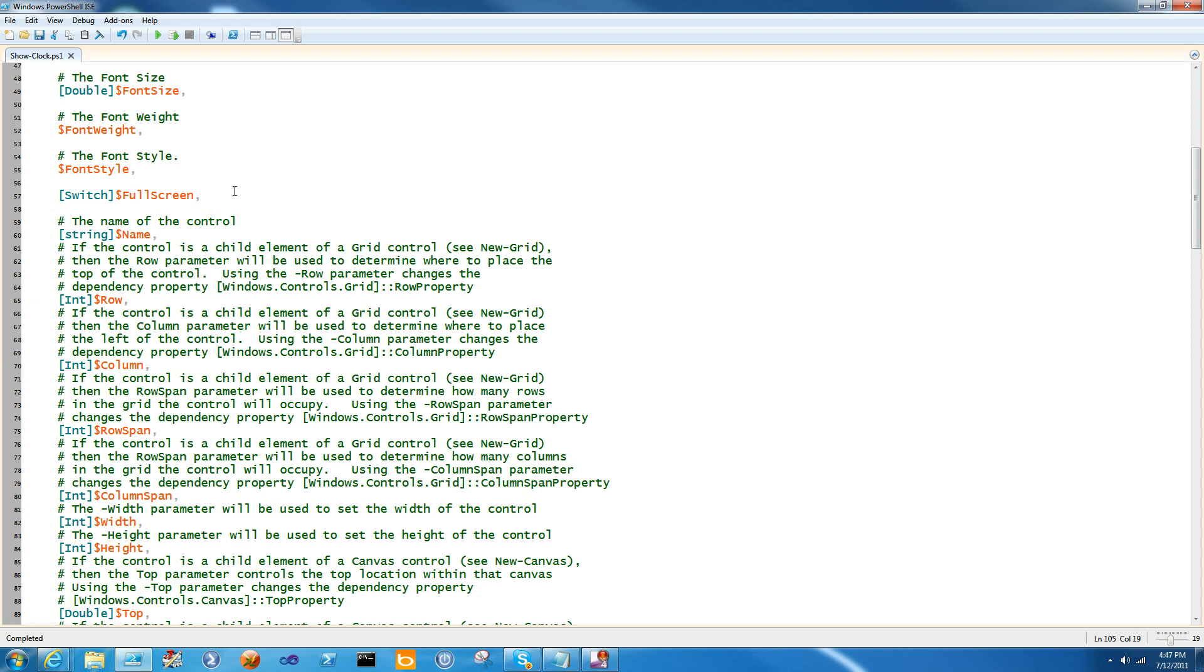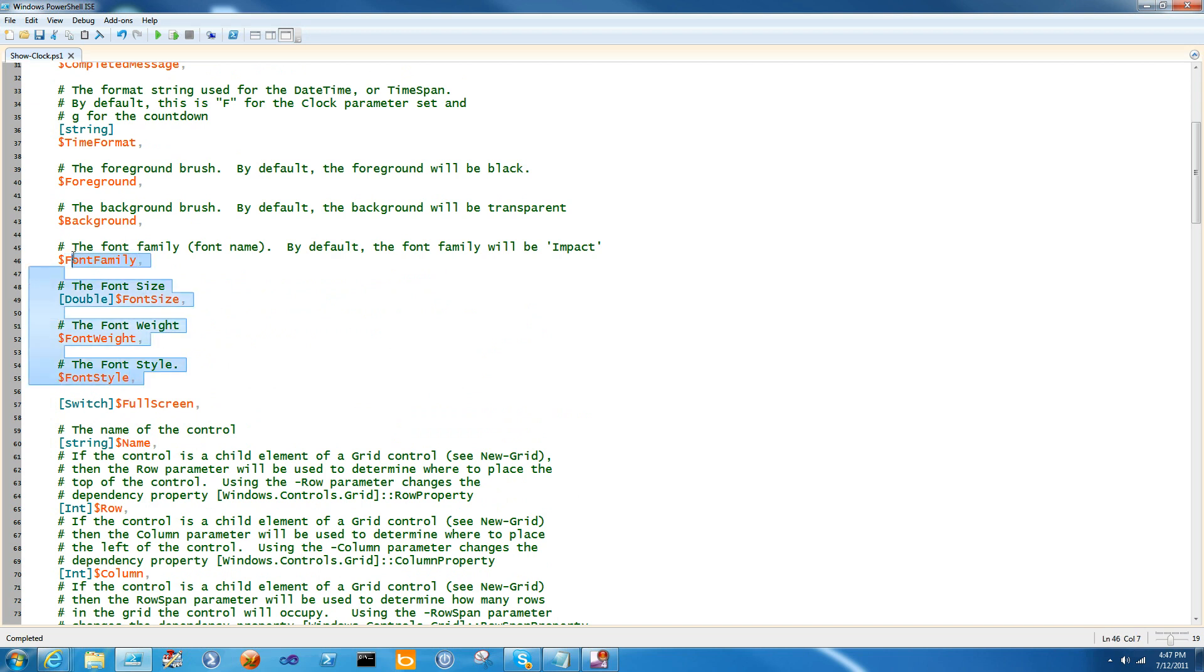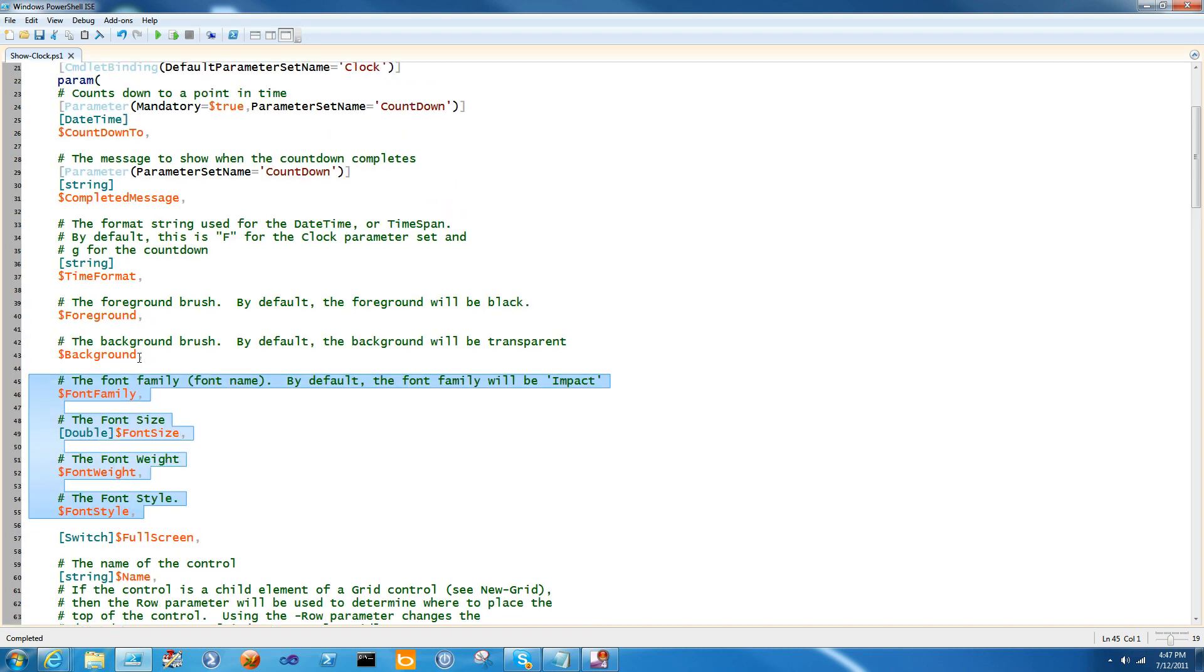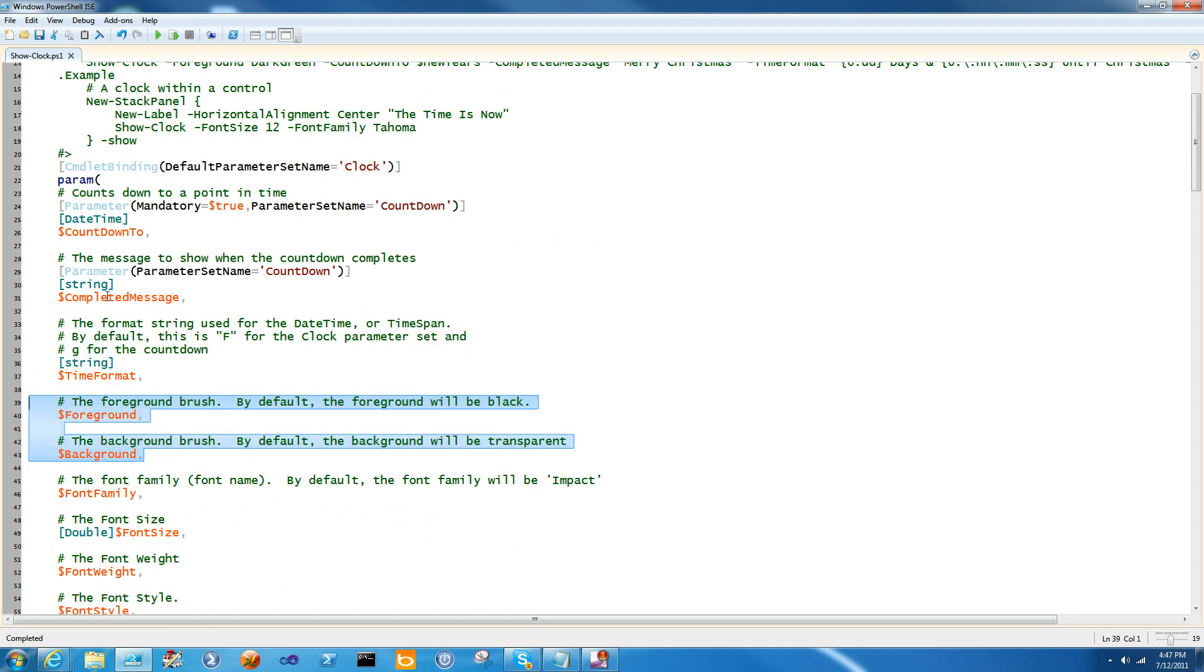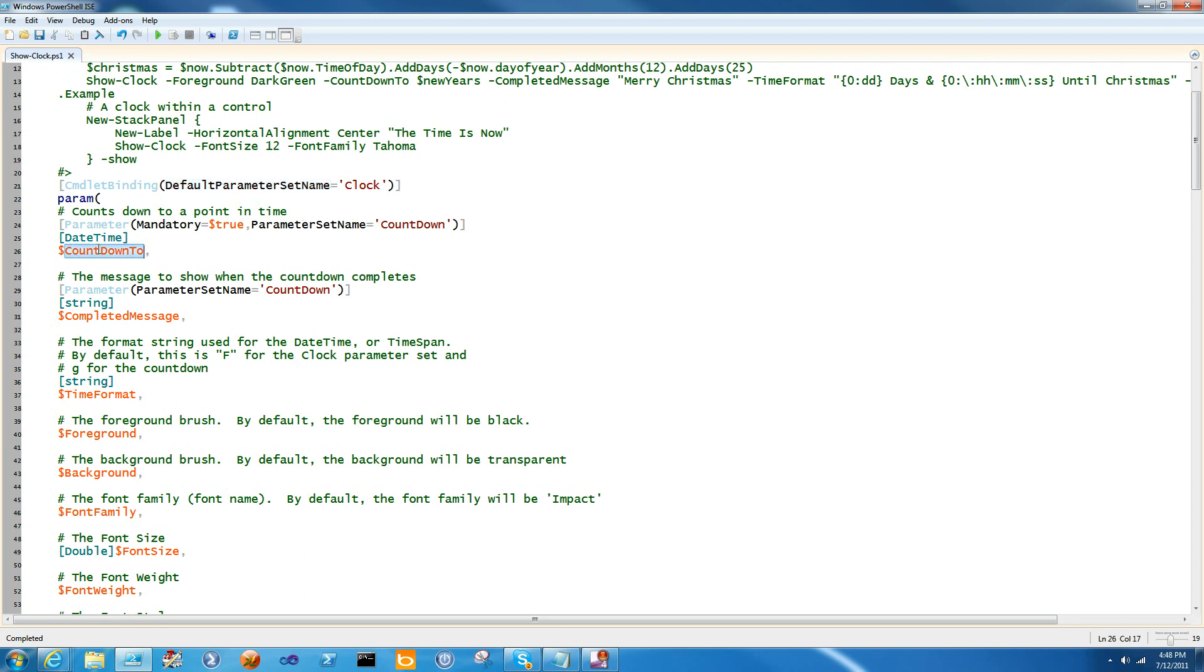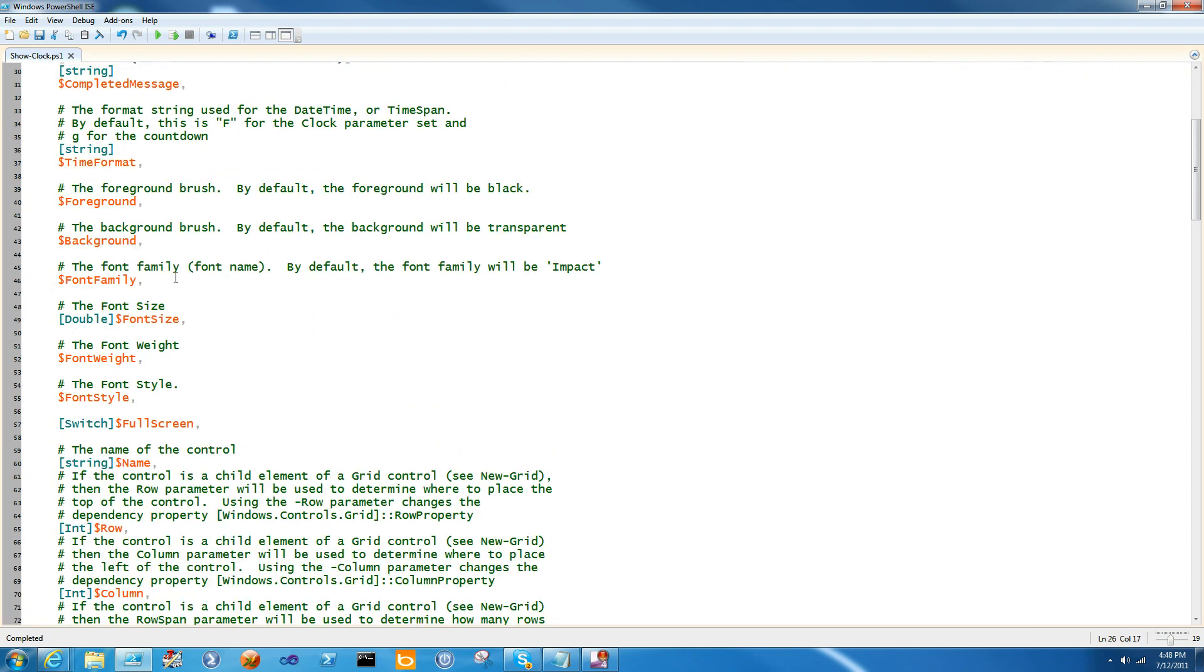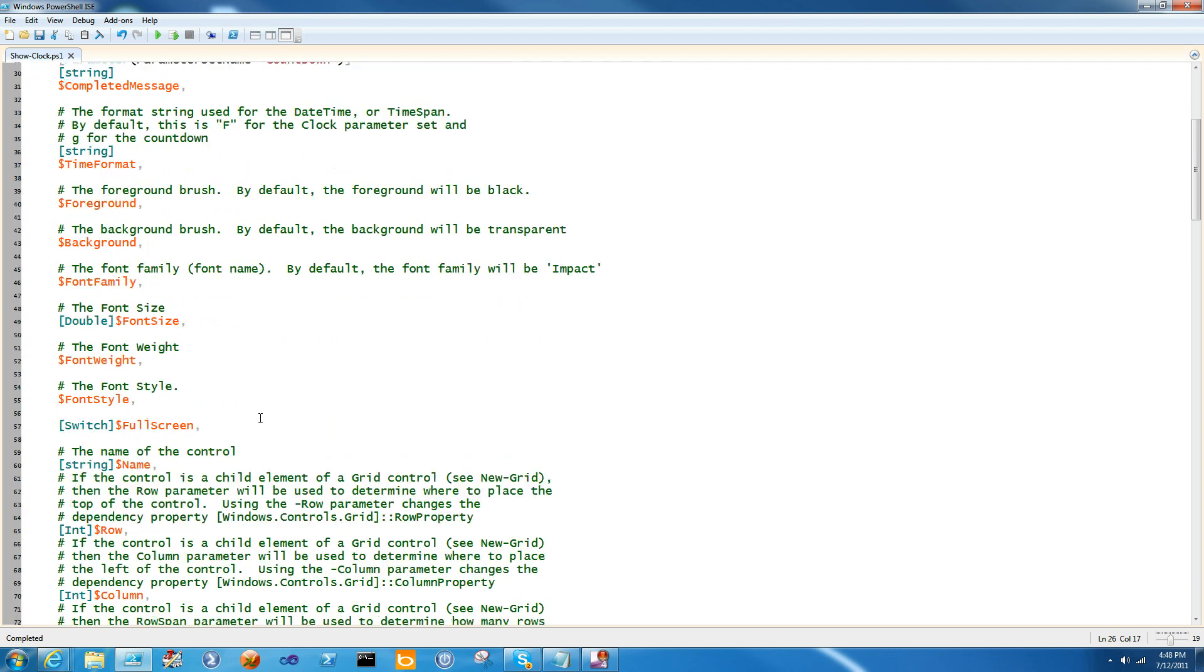Above this, I have a number of parameters for just my function. I have a switch for fullscreen, and I have the font weight, font style, font size, and font family. These are all common names of other UI font parameters that I've just copied and pasted from other functions. The background and foreground parameter work the same way. And I've got a few more that are clock specific: time format, completed message, and countdown to. I even defined a parameter set. The default one is clock, and the other one is countdown to, although I don't really technically use the parameter set name later to check on which one is happening.